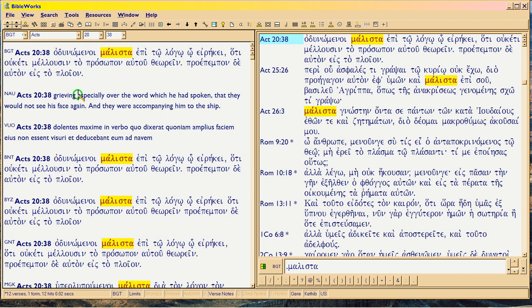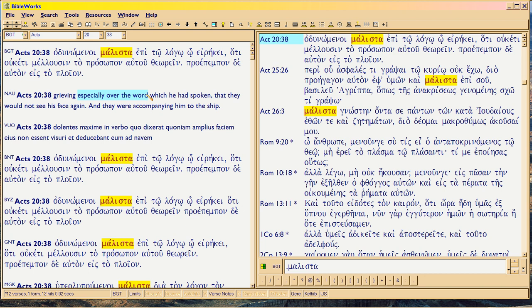In Acts 20:38, 'melista epi tou logou' means 'especially over the word' — or better in English, 'especially over the news.' In context, Paul is having his dramatic moment about going to die for Jesus. Luke in his wry style is leading up to this in Acts 21. The word is used as an adverb modifying the verb 'grieving' — 'grieving especially,' 'grieving above all.' It's an adverbial use of melista with a tradition going back to Homer.